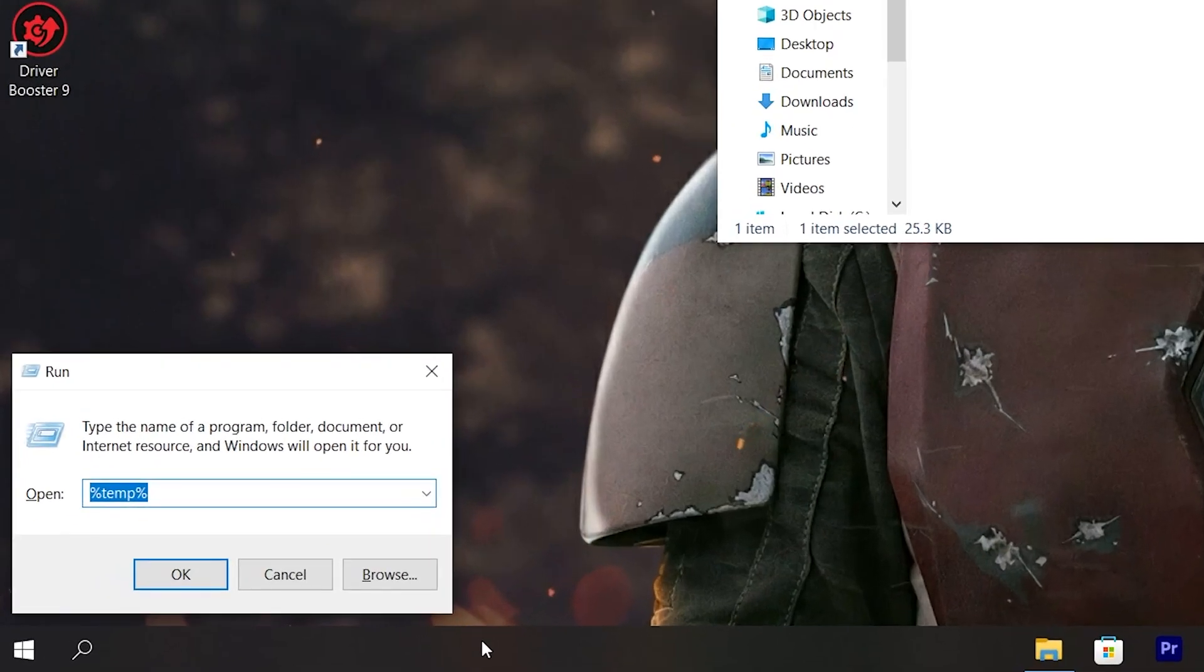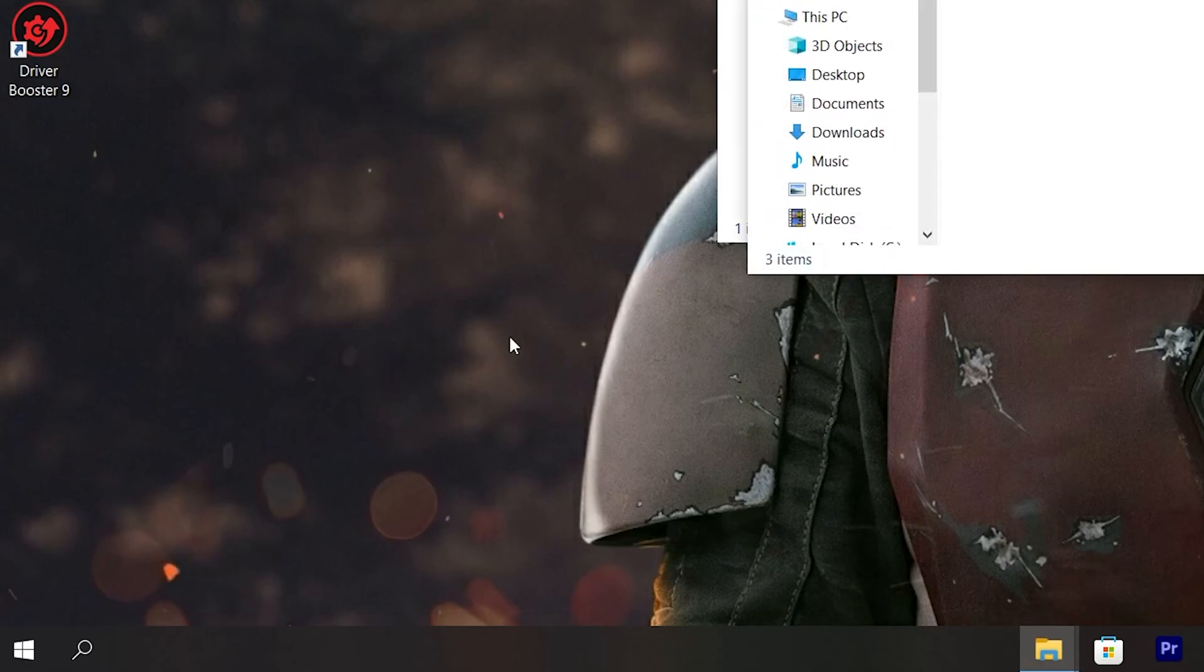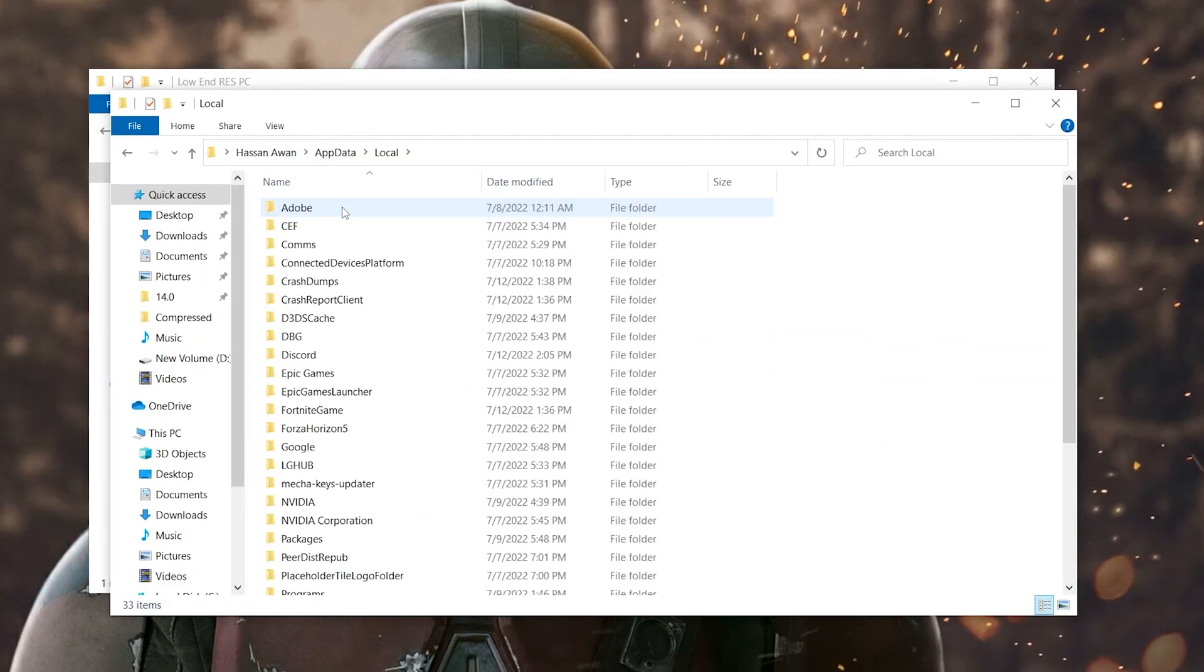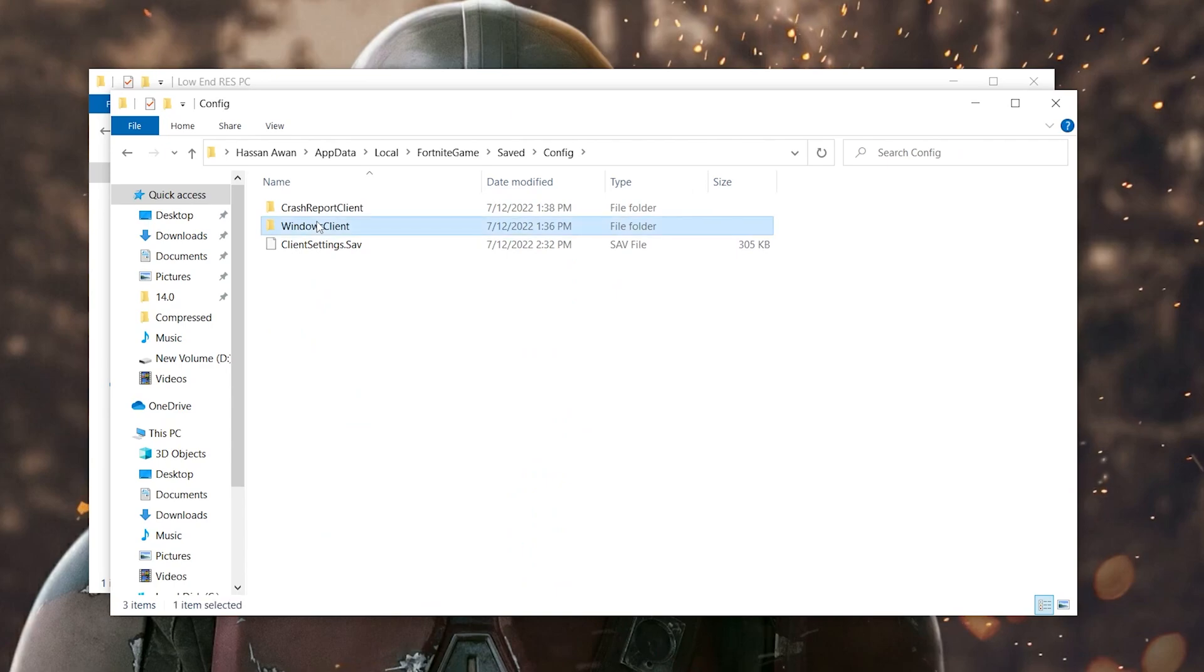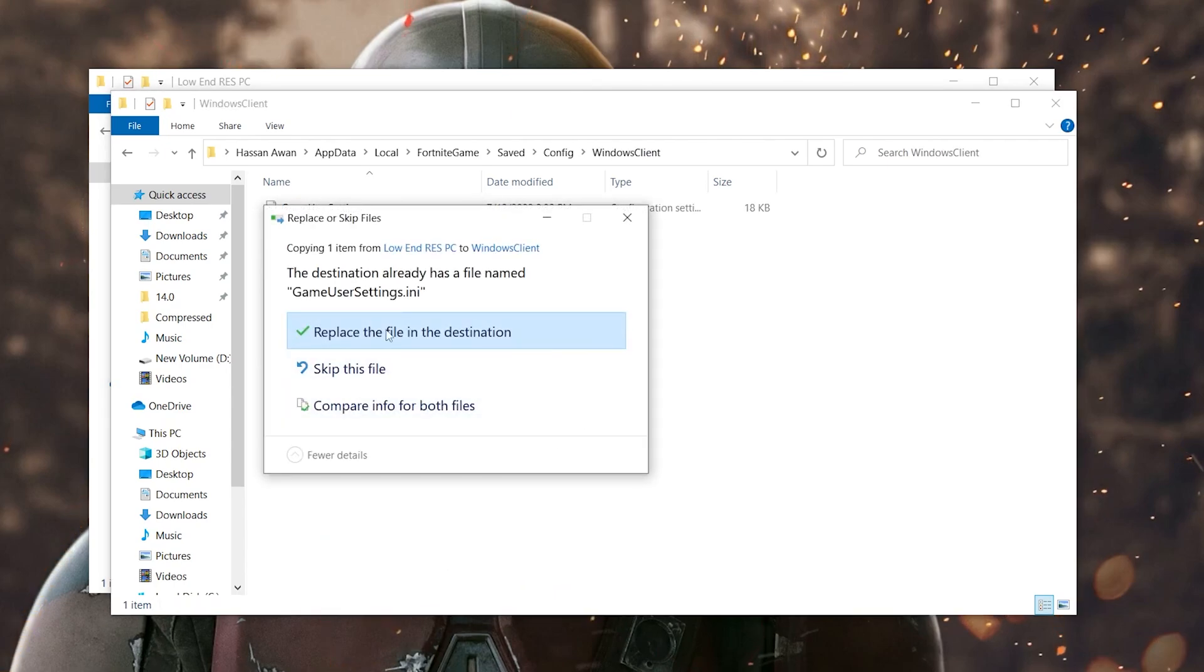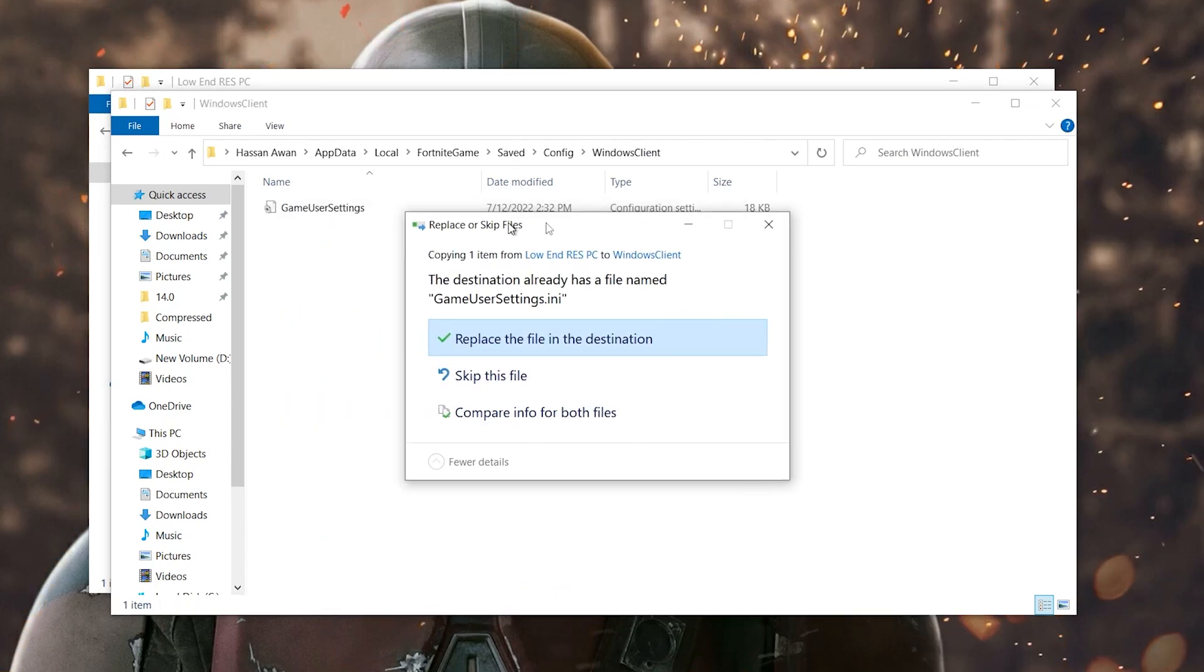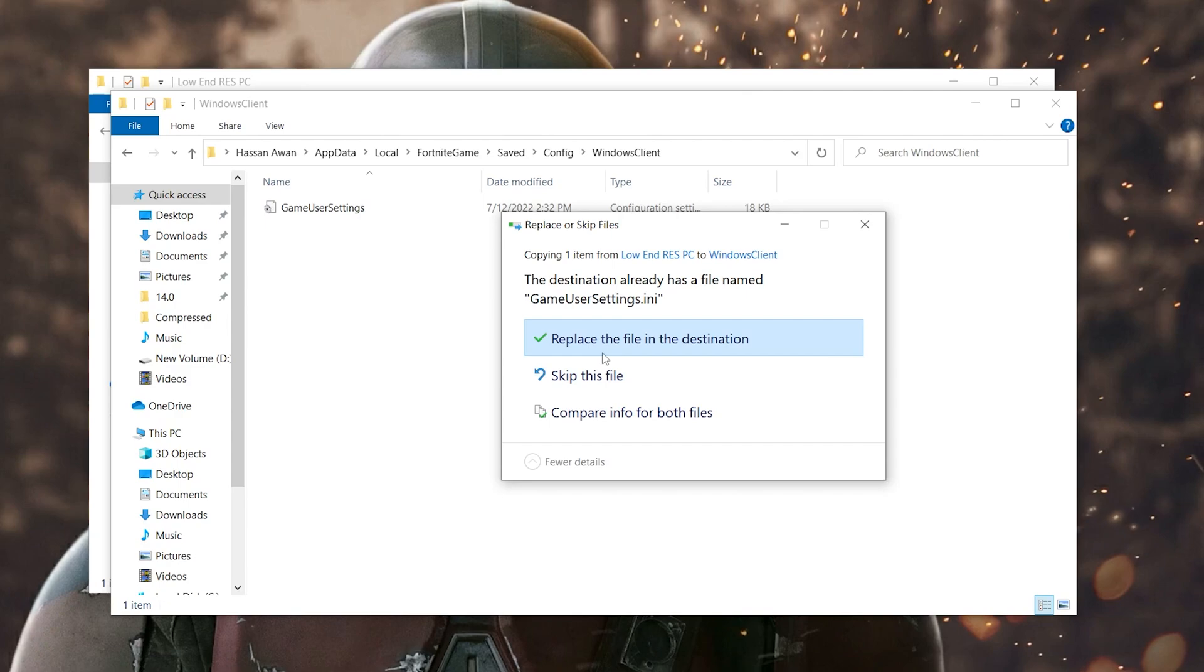Now press Windows R together from your keyboard and type here appdata and press enter from your keyboard. Simply use this same exact spelling then click enter. Go for this local folder, find here this Fortnite game save config Windows client, paste it here and replace your file destination. I have a good PC so therefore I'm not replacing this file, but if you have a low end PC you need to replace this file simply on your computer for getting more FPS.